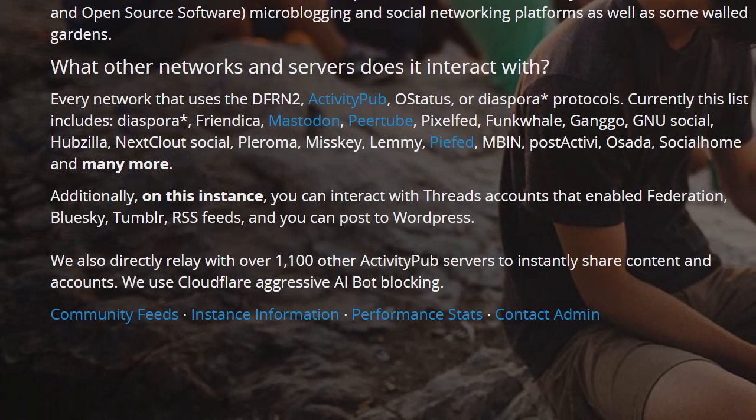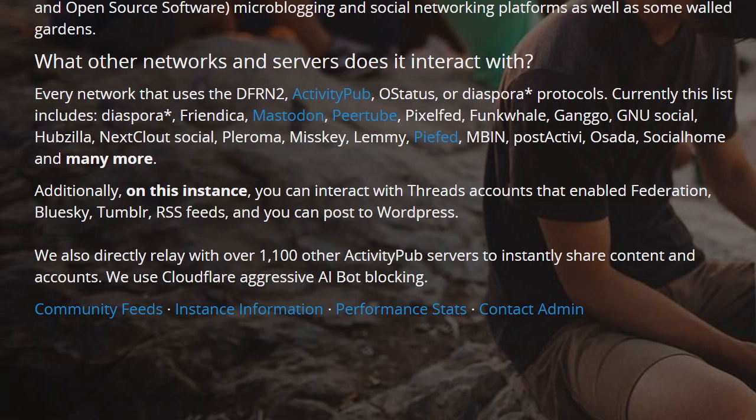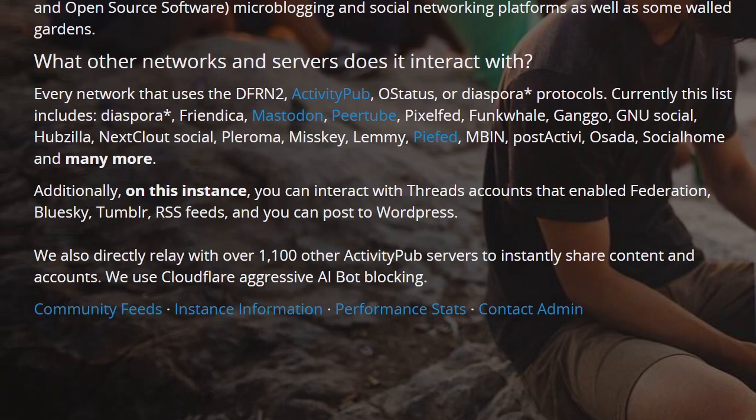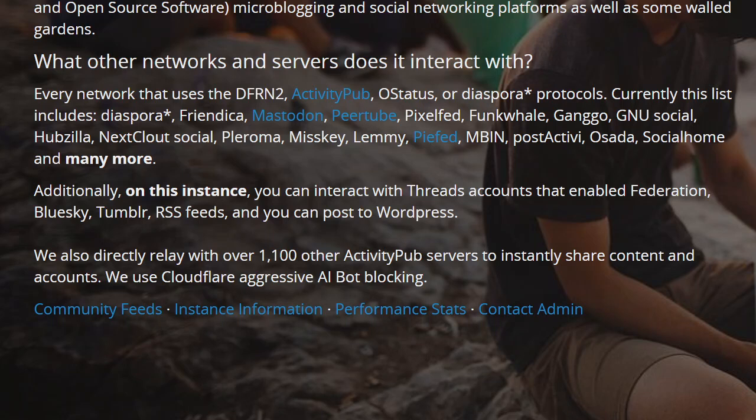The ActivityPub stuff, I believe, is all supported. There may be some outliers, but I've been able to add in PixelFed, Flipboard, and even a few threads people on there.